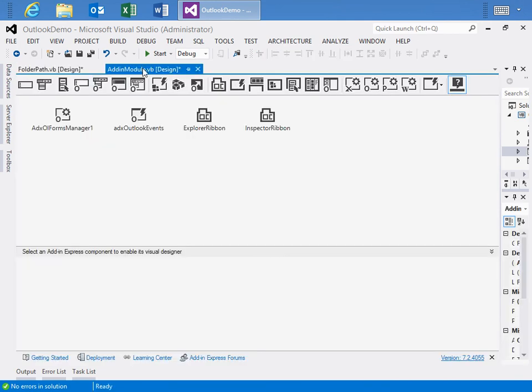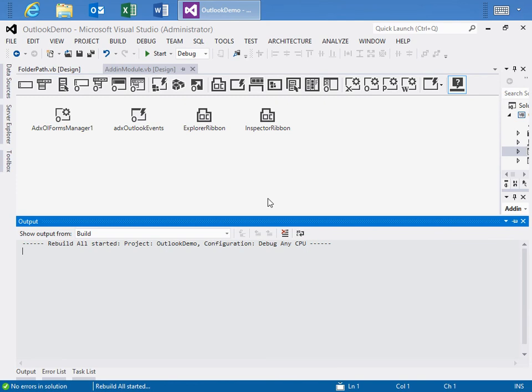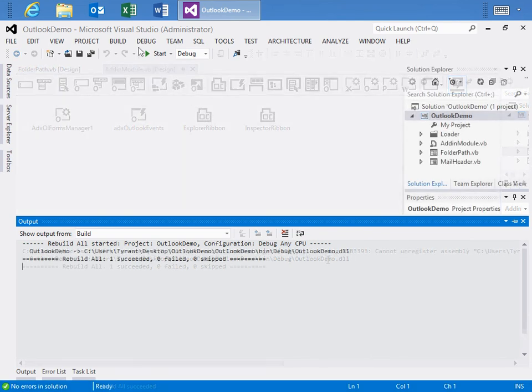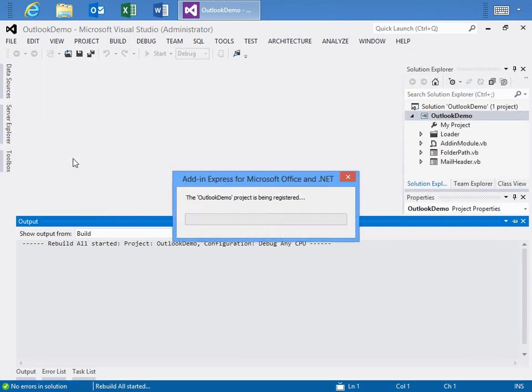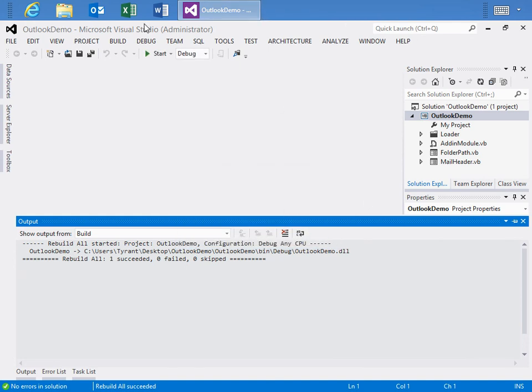Okay, so let's close this and then move over back to the add-in module, and we'll do build, build. Next, we need to register the project, and what this does is registers the system by creating some registry settings in Windows and tells Outlook, hey, this add-in exists, go ahead and run it when you run. Let's do that now.